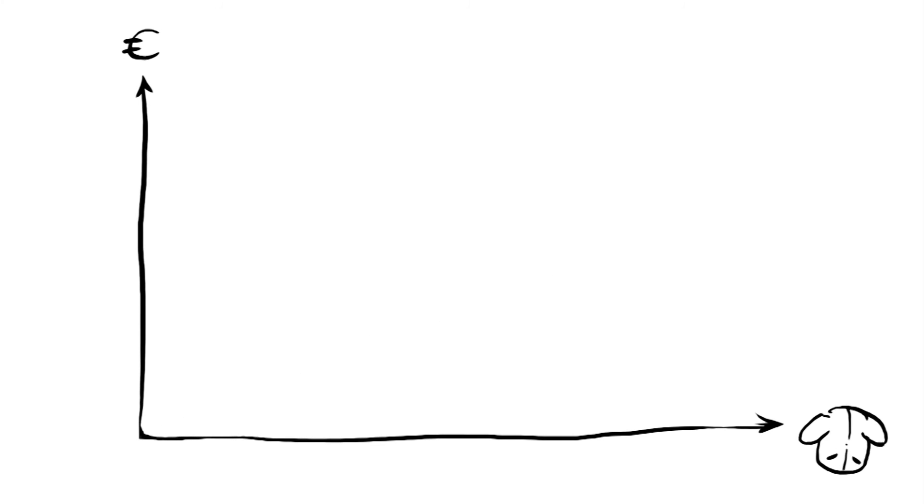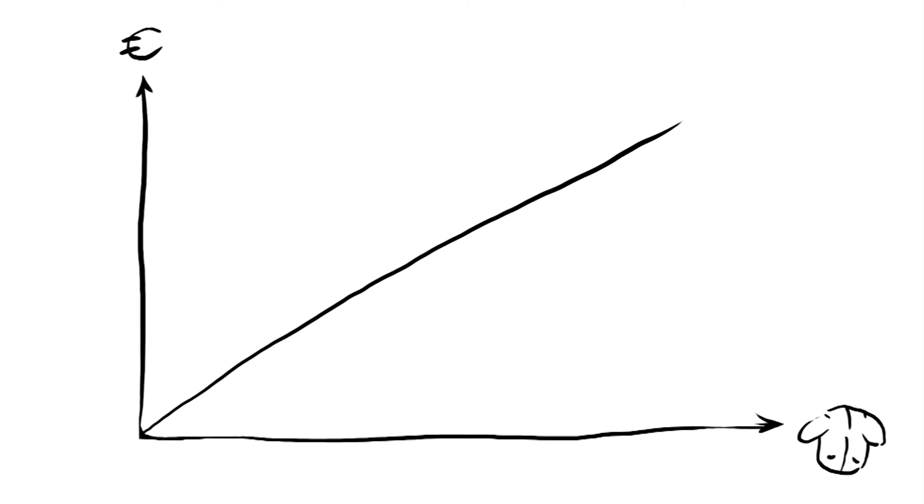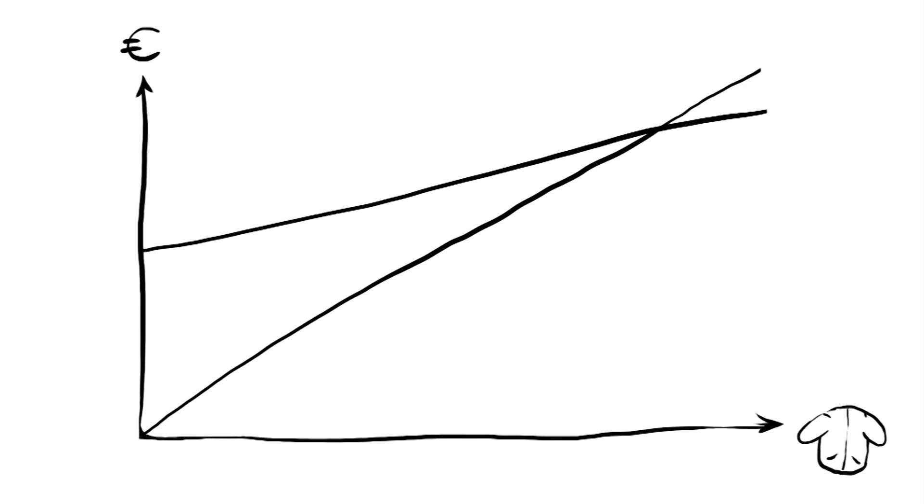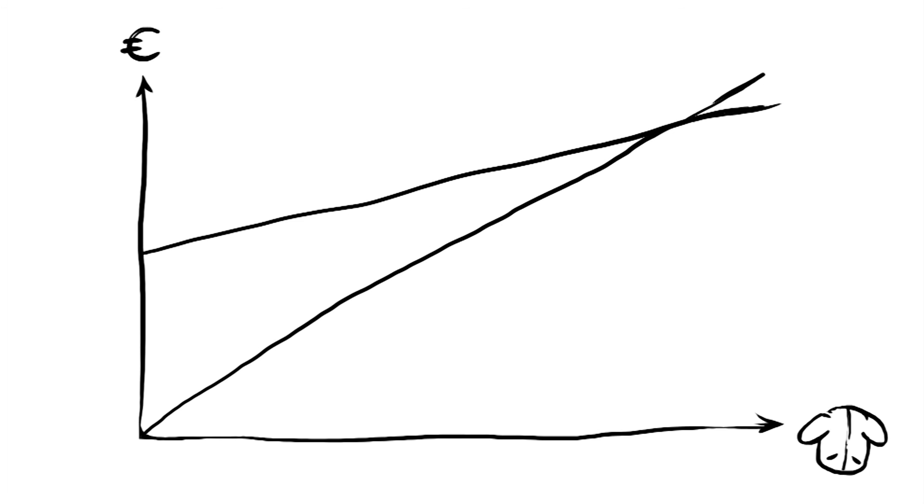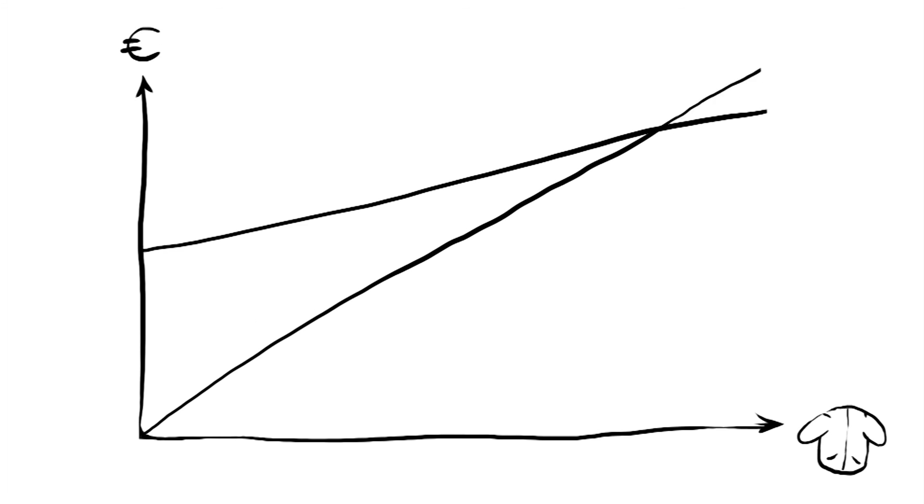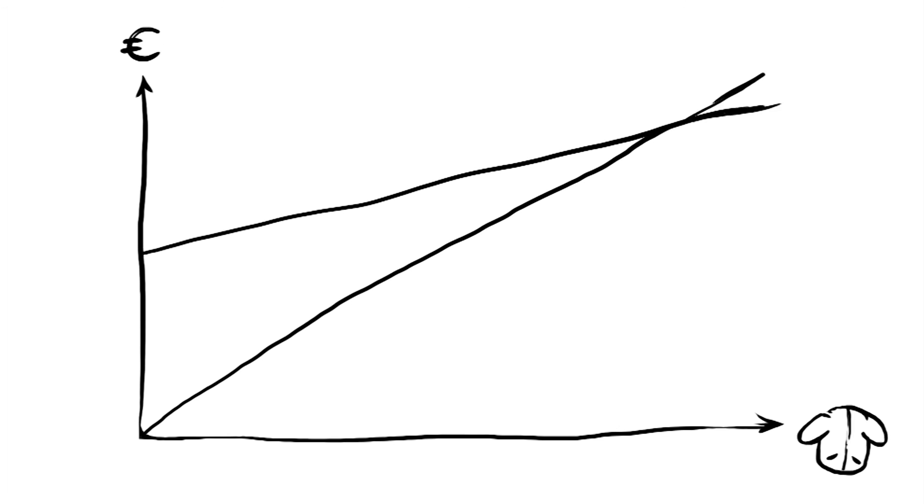We can also find the break-even point if we draw a graph with a line of total revenues and a line of total costs. The intersection will indicate the number of units where we make no loss and no profit.